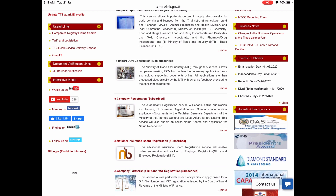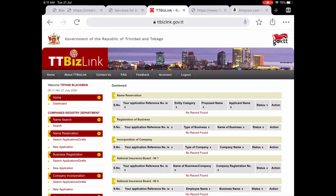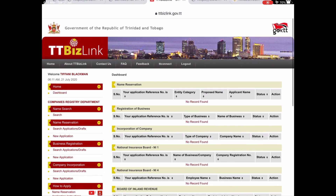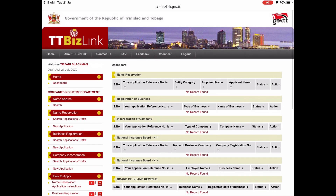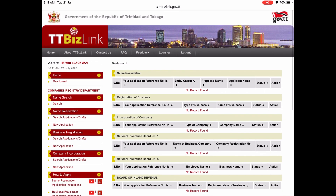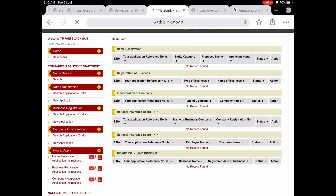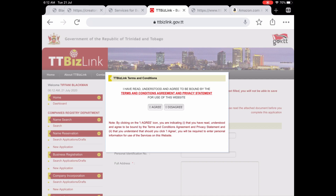On the left hand side there is a menu from which you select to do your name search and reservation. Once you click on one of these options, a terms and conditions agreement and privacy statement comes up for you to read and agree to.